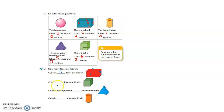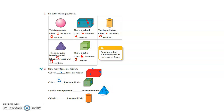For the square-based pyramid: we can see only 2 faces. A pyramid has 5 faces, so how many are hidden? 3 are hidden. For the cylinder: it has 2 faces. We can see 1 face, so 1 face is hidden.